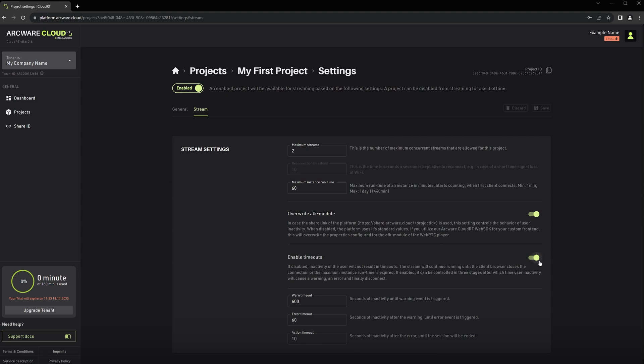Here we have the option to enable timeouts. If the Overwrite AFK module is enabled, you can then specify values for each of the following steps of the timeout process.